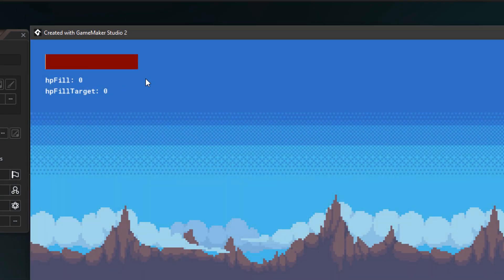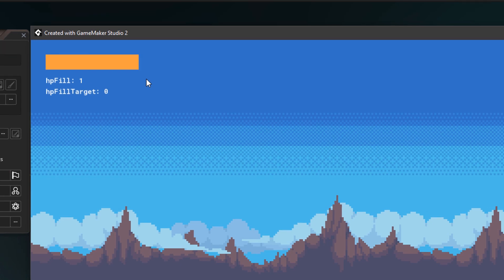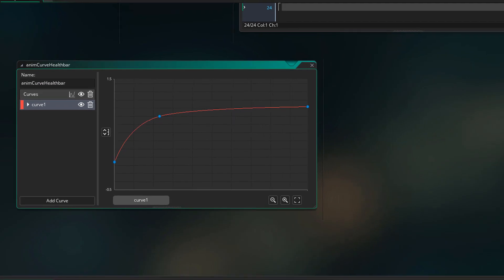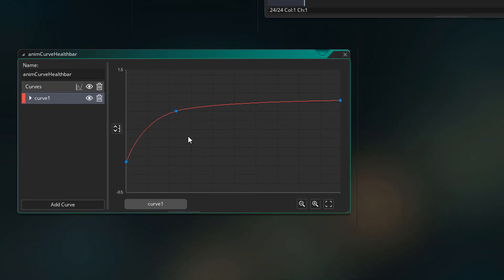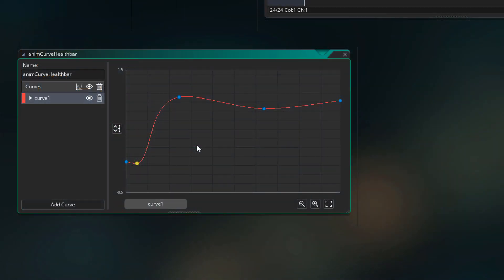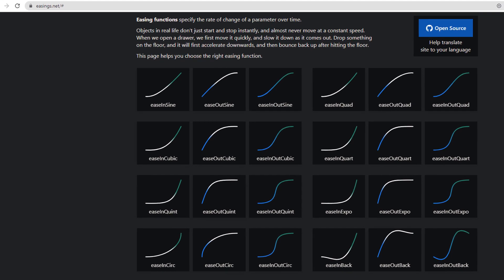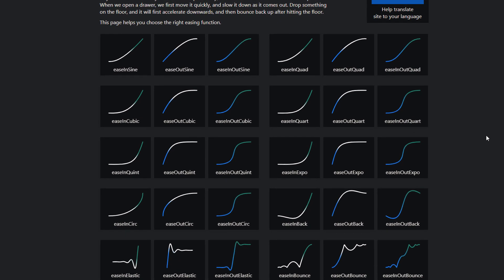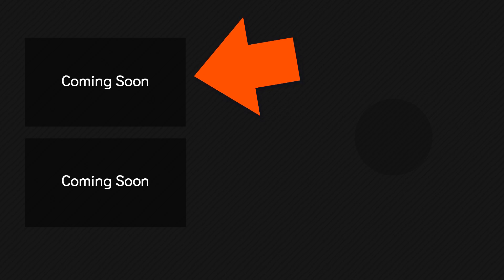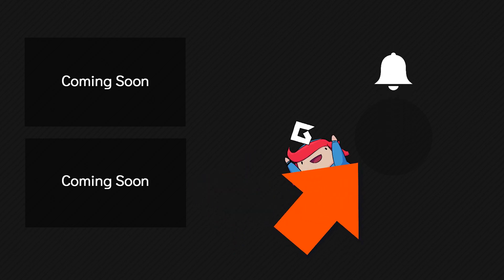Running the game, whenever I press space, the health bar toggles between filled and empty, and the animation is based on the animation curve. We can go back and edit the curve — for example, giving the health bar a springy animation by modifying the curve. Running the game again, you can see the health bar now has a more springy animation. You can modify the curve in any way to get a different kind of movement. On this page you can see many different types of interpolations, and you can replicate them with animation curves — the link will be in the description. Check out my other videos on 2.3 and other GameMaker tutorials, and I'll see you in the next one.